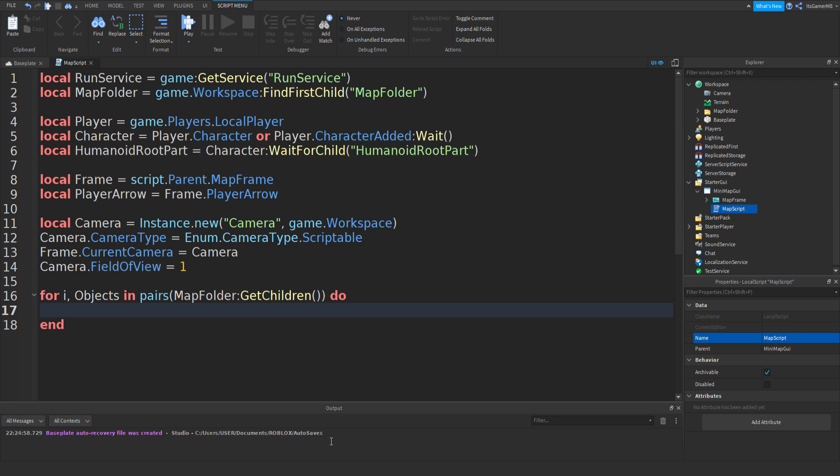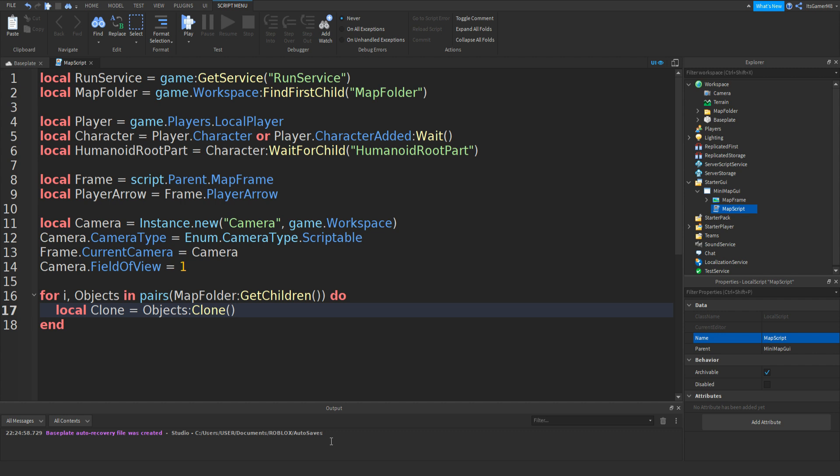And what we're going to be doing is making a variable for clone. So local Clone equals Objects:Clone, two brackets.